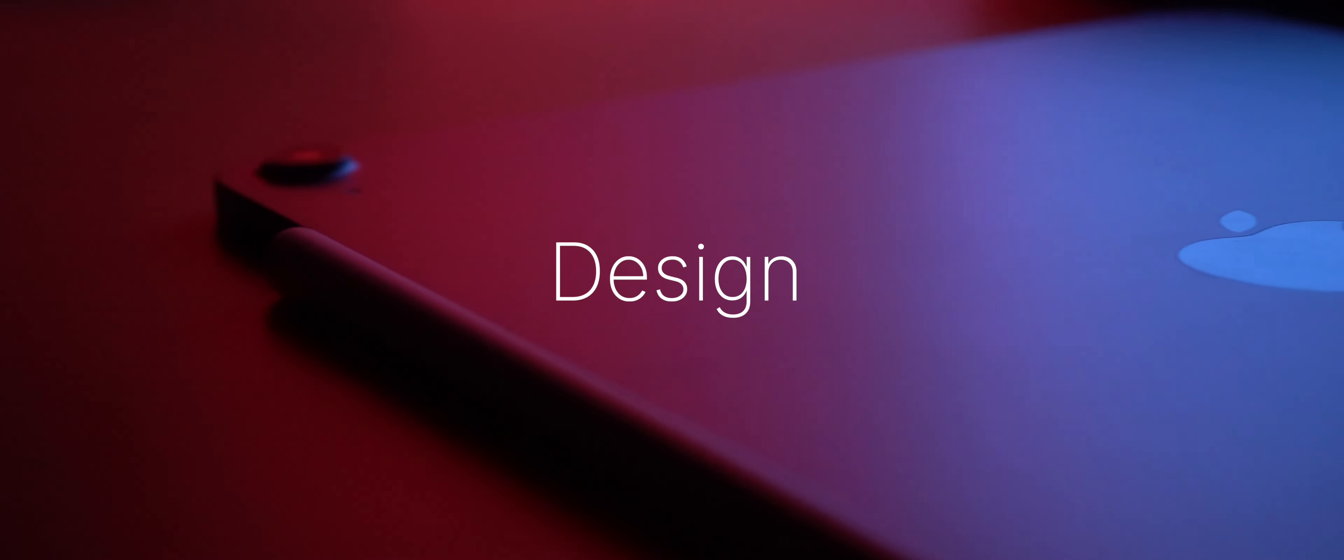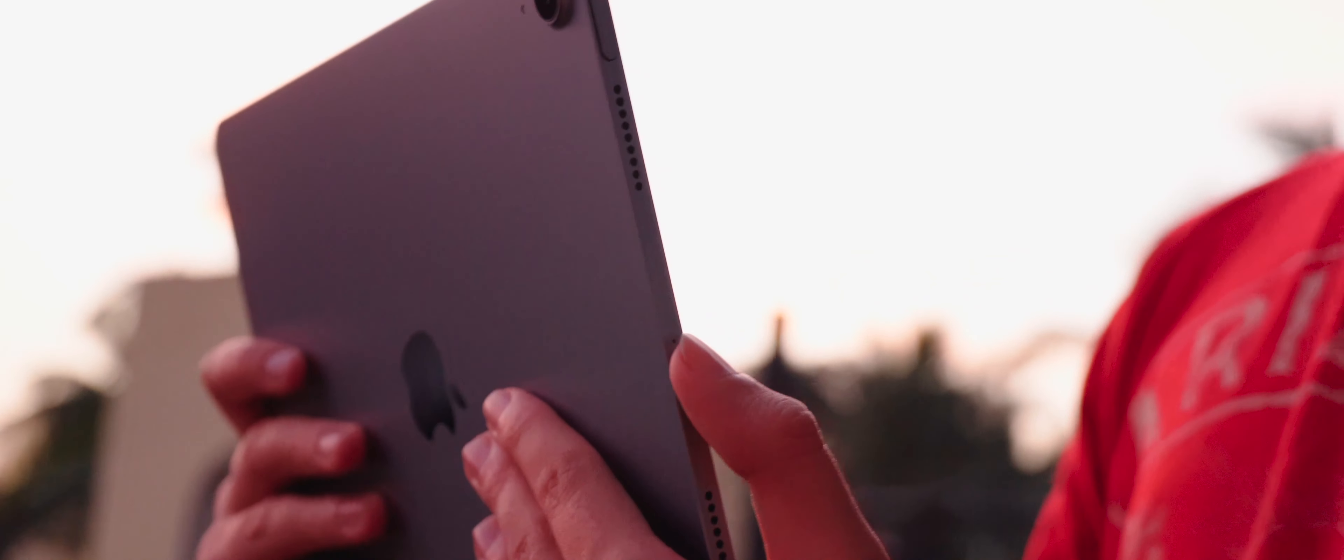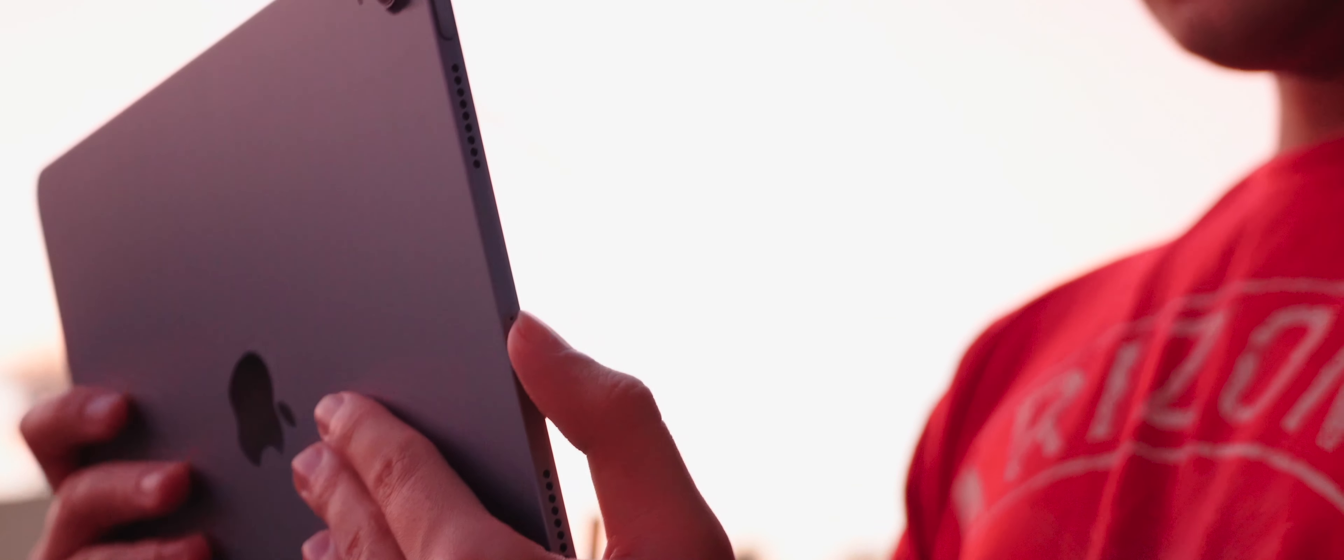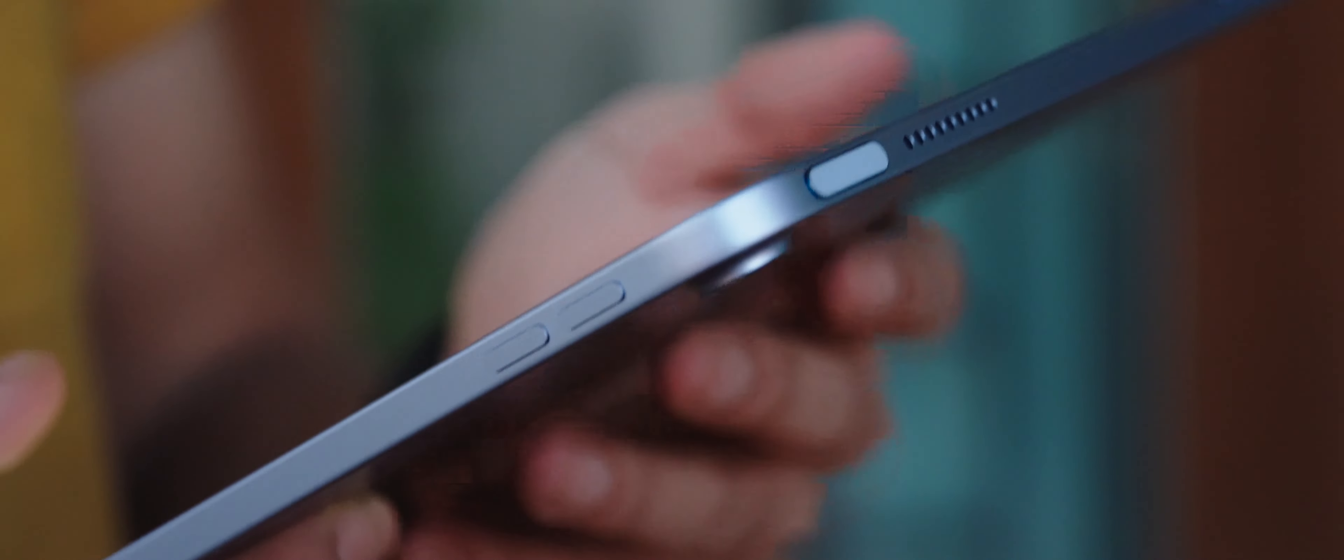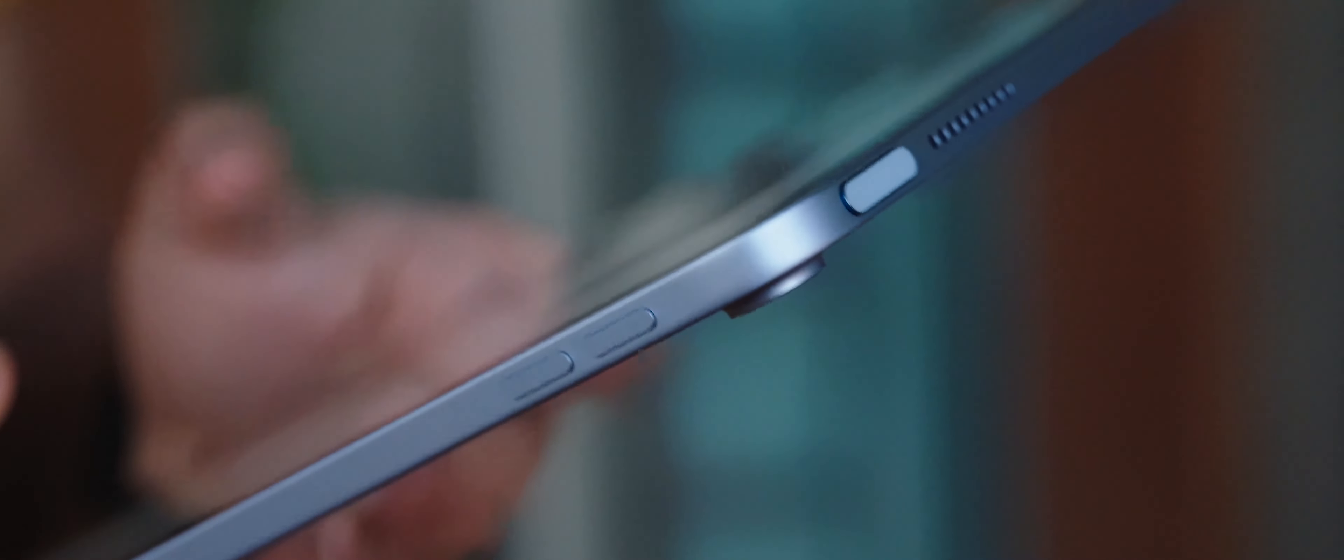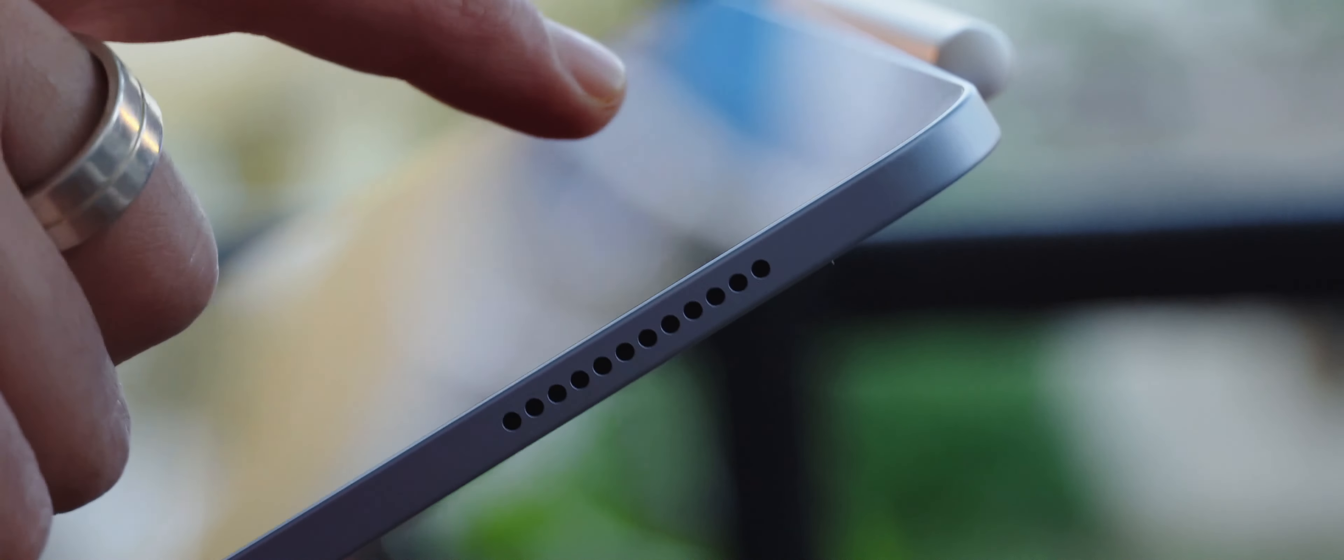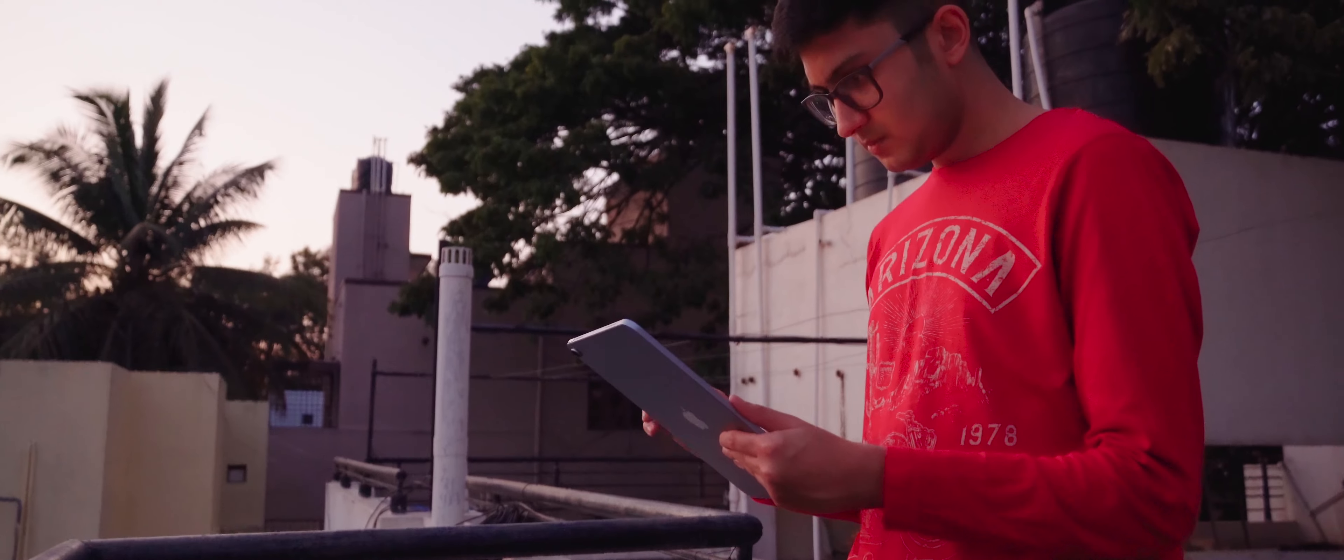So first, let's talk about the design. The iPad Air shares the same beautiful modern design as the iPad Pro. Squared off edges and a flat boxy design reminiscent of the iPhone 4, 5, and 12 series. It's thin, lightweight, and feels great in the hands.